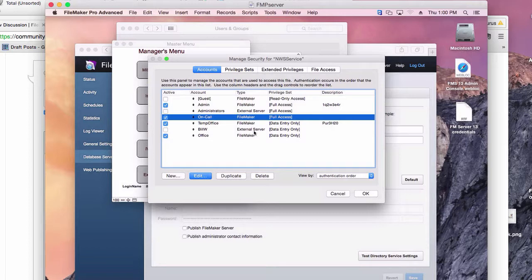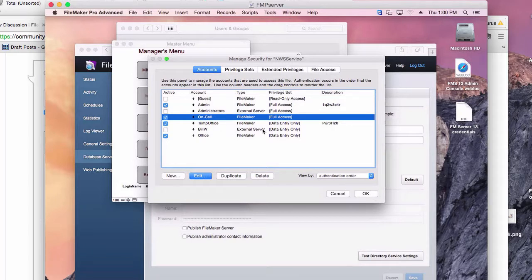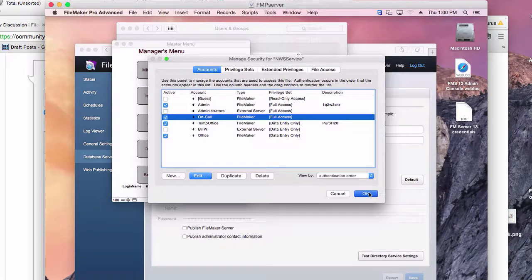They have External Server. They do authenticate. And a user, even if they're not here, can authenticate to one database but not another. And that's the crux of the problem. Any help would be appreciated.